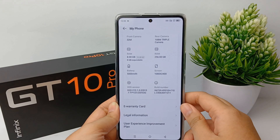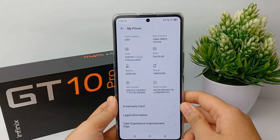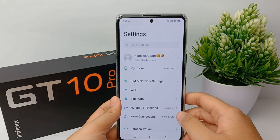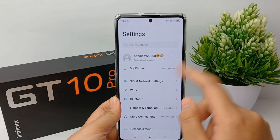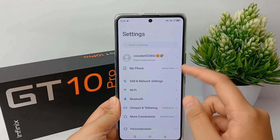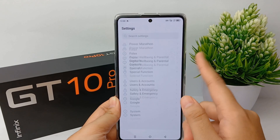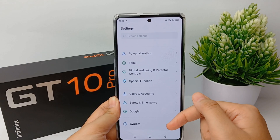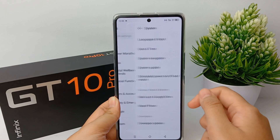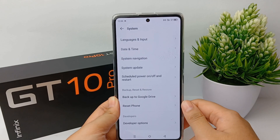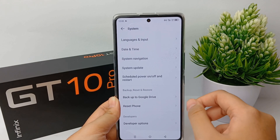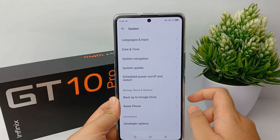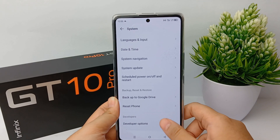After pressing Build Number seven times, confirm your pattern until it says 'You are now a developer.' Then go back, still in the Settings menu, scroll down to the bottom, and go to System, then select Developer Options.